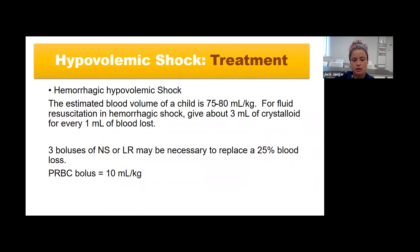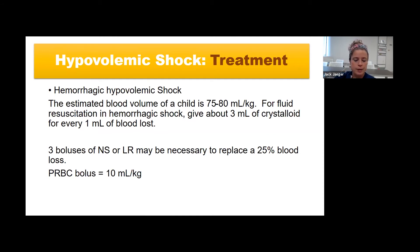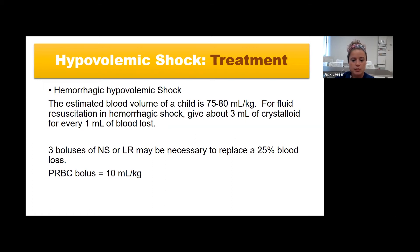For hemorrhagic hypovolemic shock where blood loss has occurred, a child's estimated blood volume is about 75 cc's per kilo. Using crystalloid fluid replacement, give approximately three milliliters of normal saline or LR for every one milliliter of blood loss—so three boluses may be necessary to replace 25% blood loss. However, if packed red blood cells are available, that is more ideal, with a bolus of 10 milliliters per kilo.